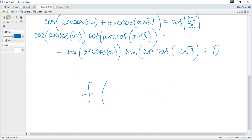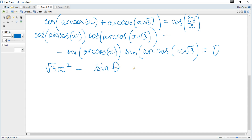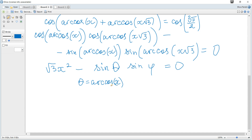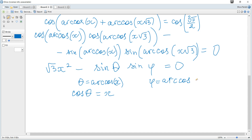So it becomes x · x√3, giving √3·x² minus sin(arccos(x)) · sin(arccos(x√3)) = 0. To be more clear, let θ = arccos(x) and φ = arccos(x√3), so cos(θ) = x and cos(φ) = x√3. We need to find sine given cosine.